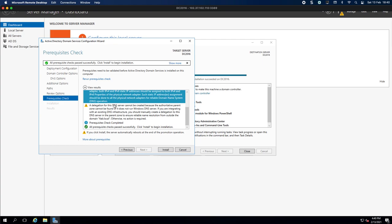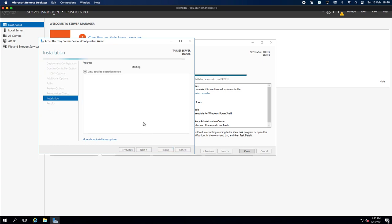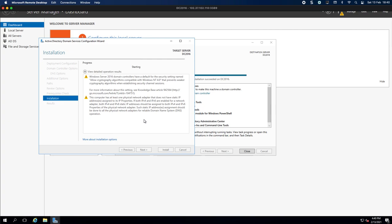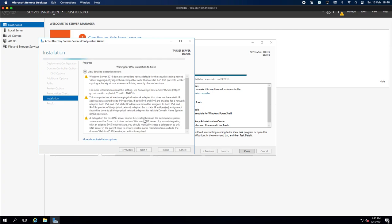So I'm now going to click Install and this is pretty much going to go and install the Group Policy Management Console. It's going to set up everything for us. It's obviously now busy doing the DNS installation and once it's finished it will obviously go and replicate everything, the files and the zones.